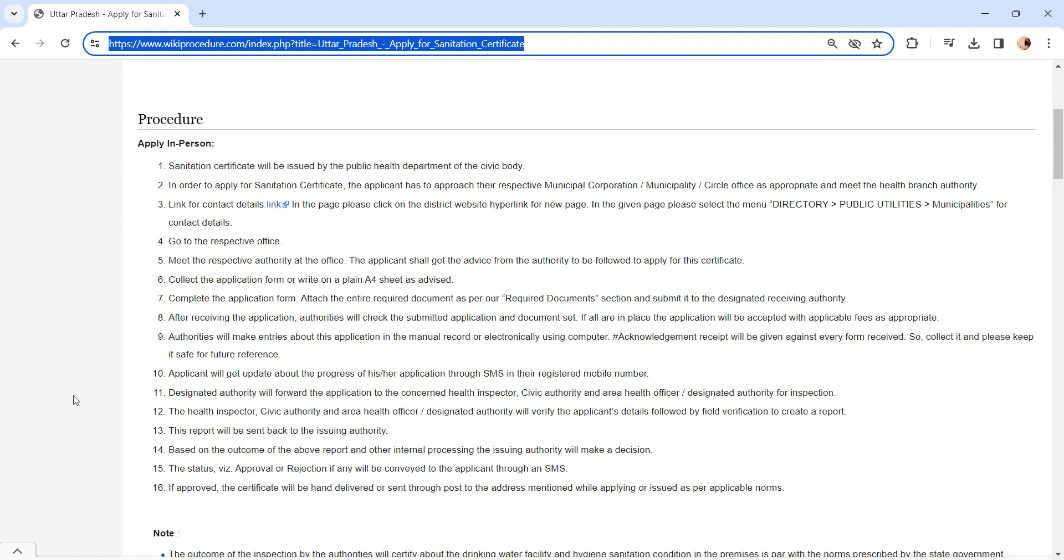The designated authority will forward the application to the concerned health inspector. The health inspector, civic authority, and area health officer will check the submitted application followed by field verification to create a report.